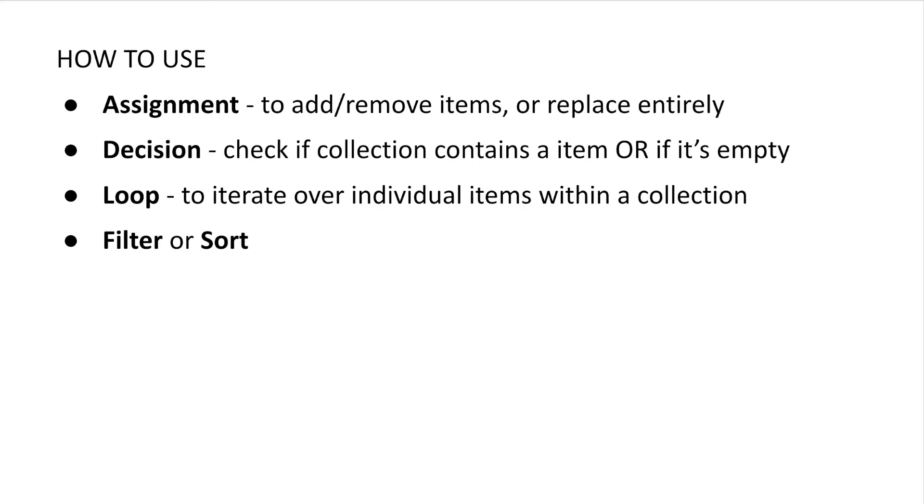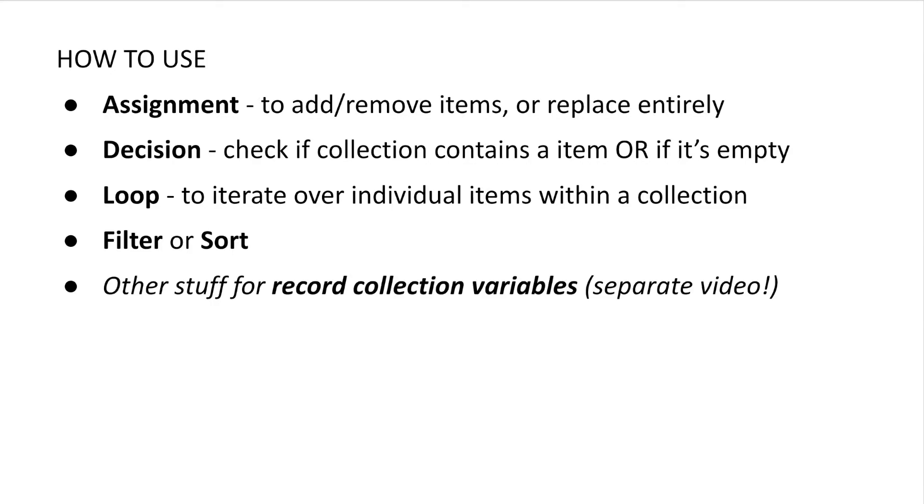Much like the loop element, you can only use collection variables if you're going to use the filter or sort elements, which basically do exactly what it sounds like they do. And finally you can do a few other things if your collection variables are record collection variables. Let's check this out in Salesforce.